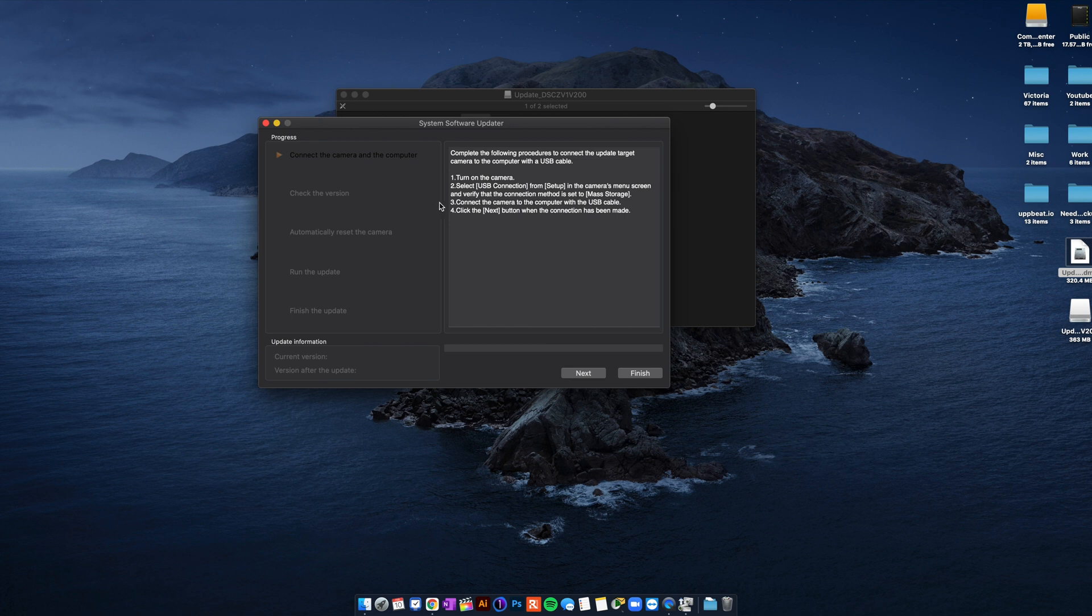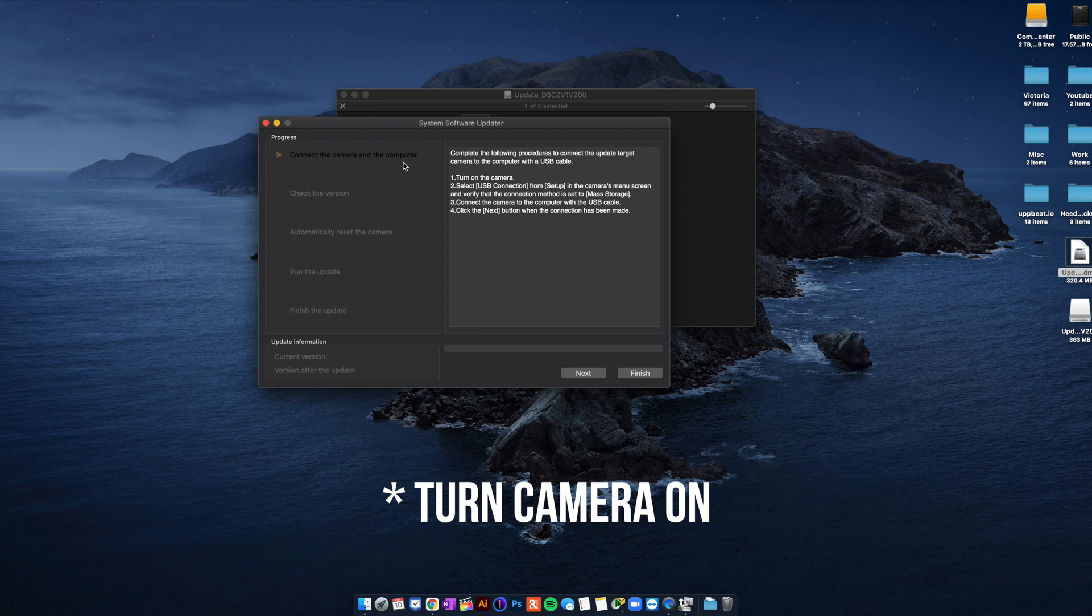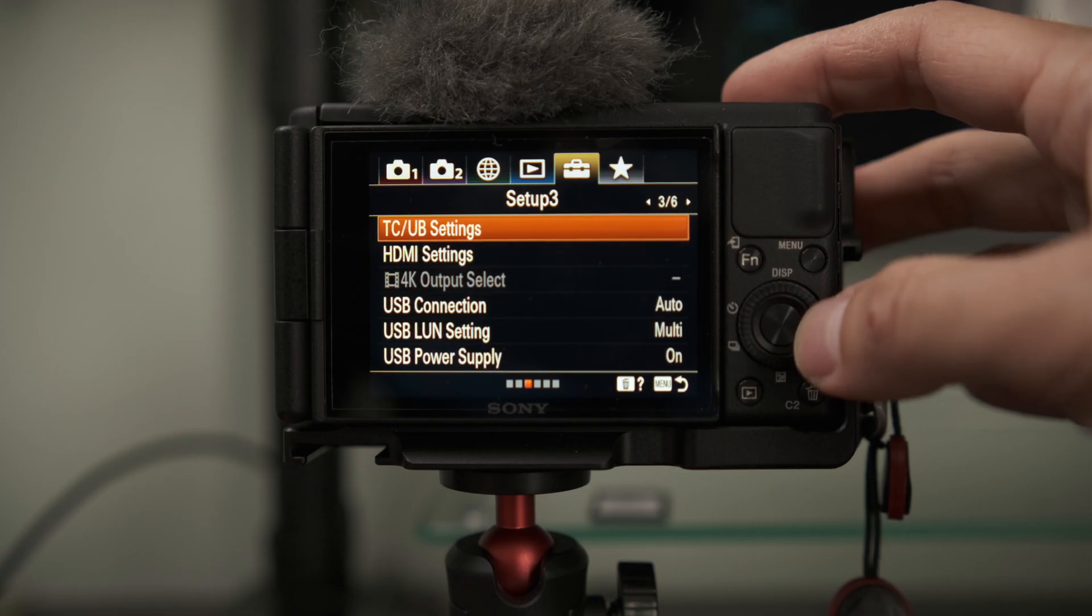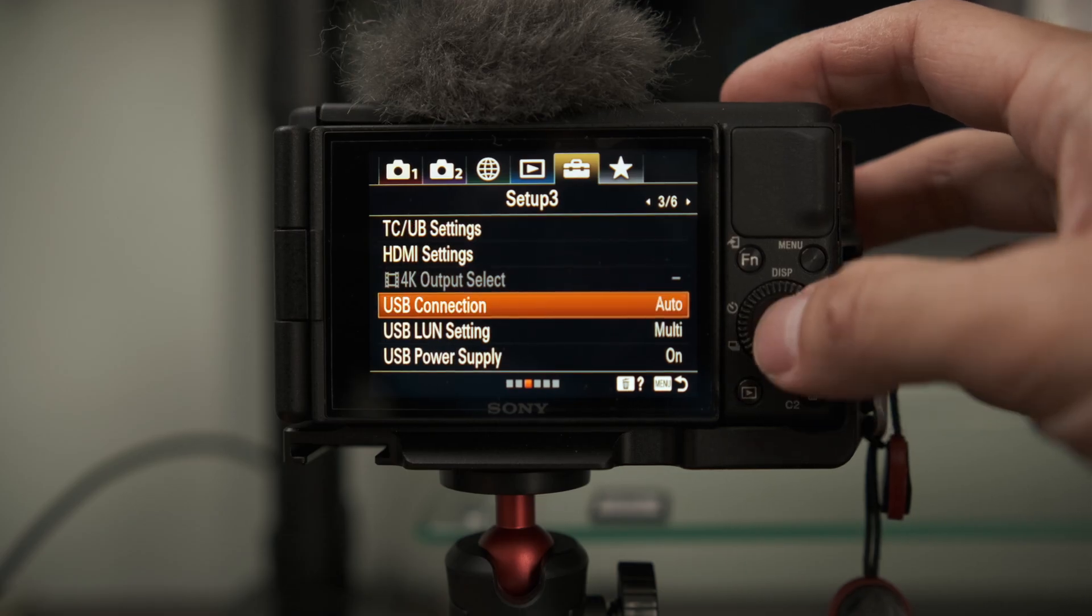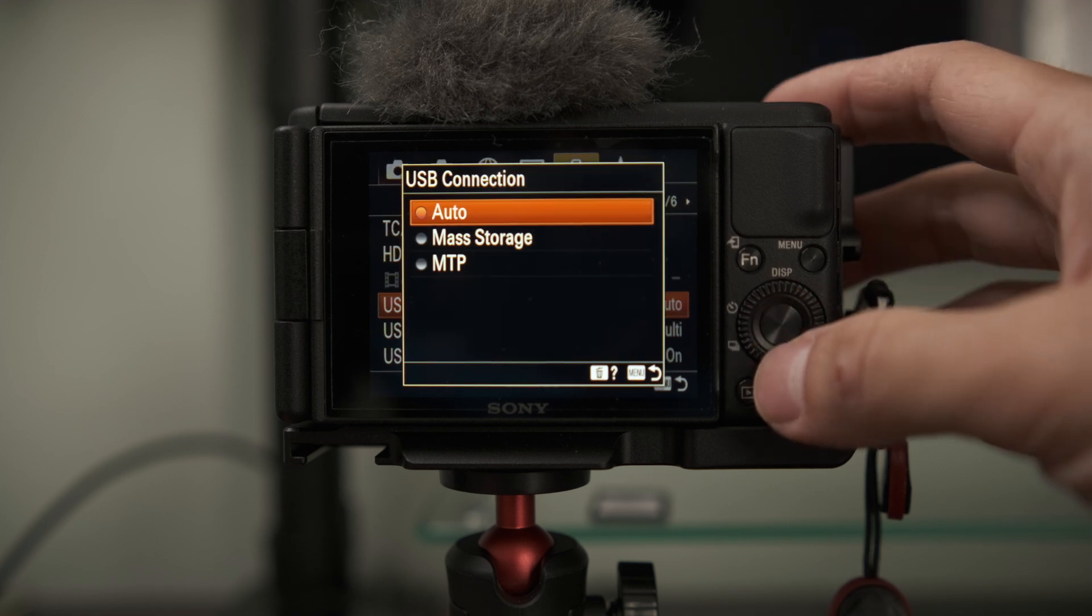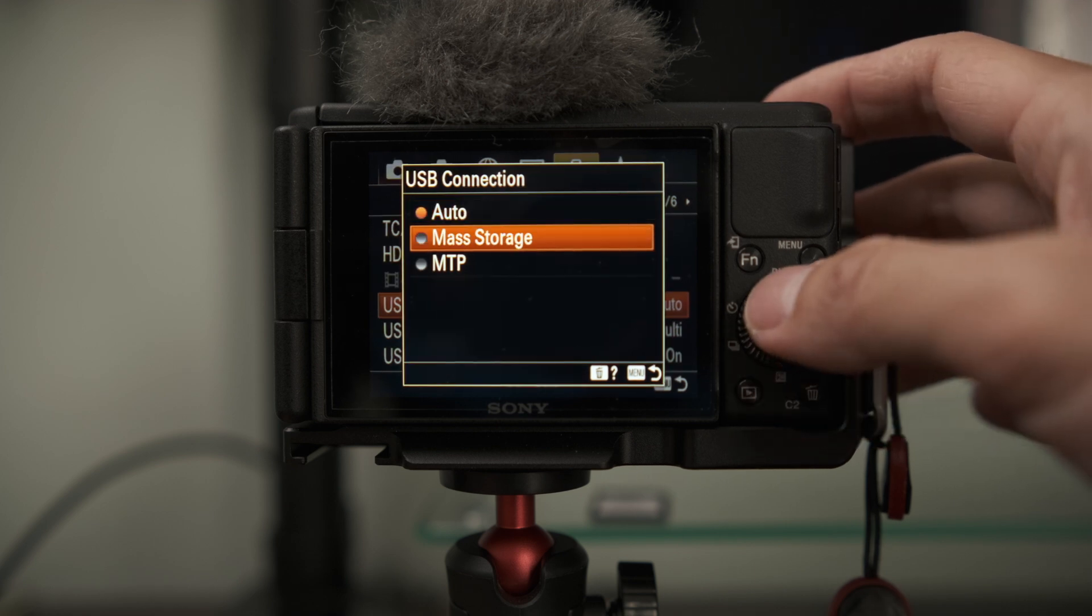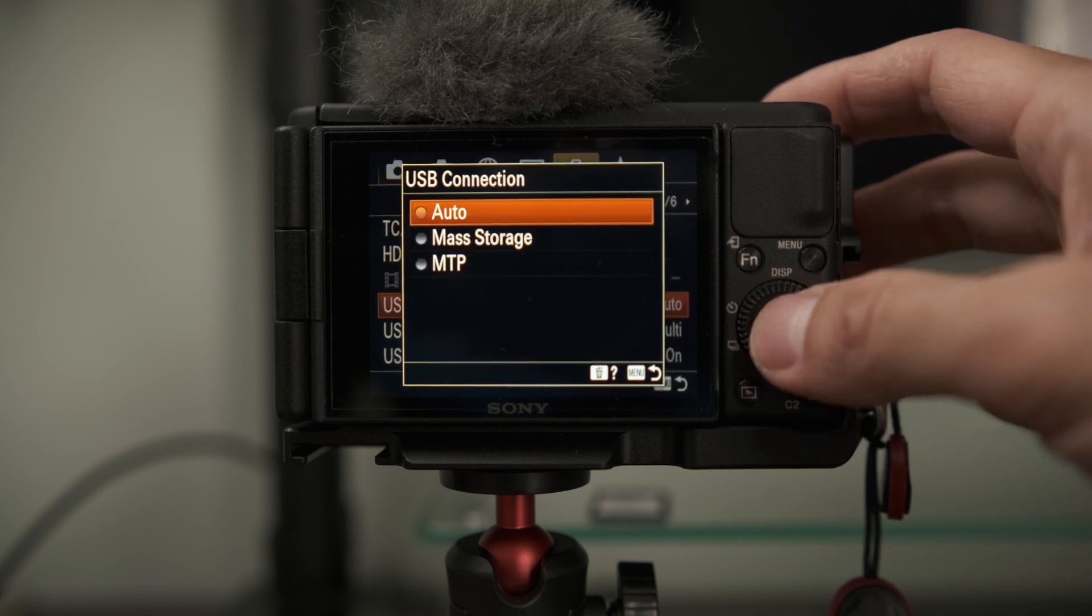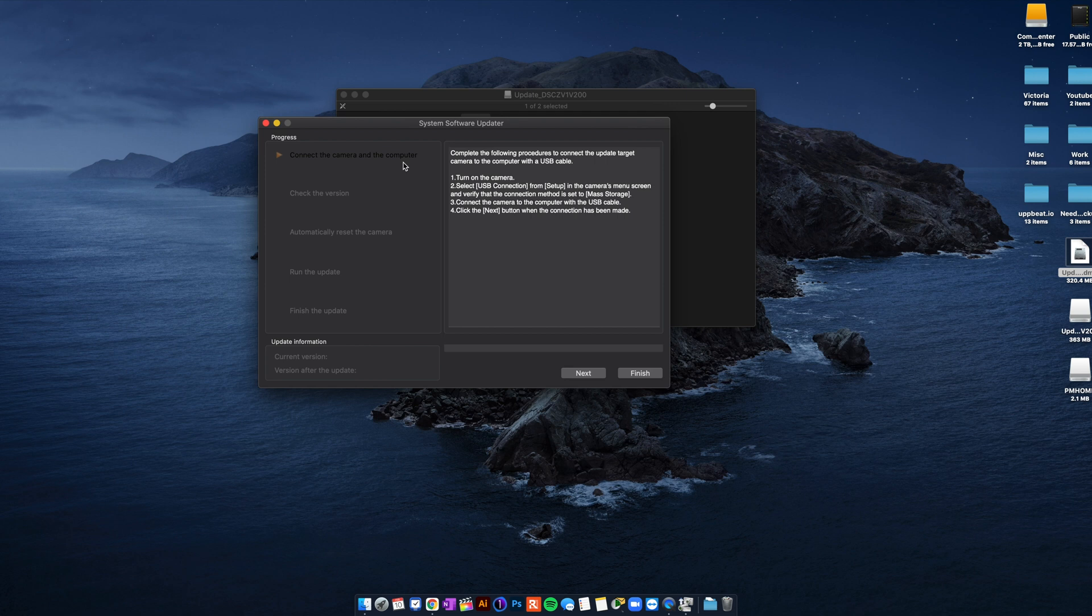And this is gonna pop up. Now you just follow directions from here. It says turn on your camera. So you turn it on. Select USB connection from setup in the camera menu setting and verify that connection method is set to mass storage. You don't really have to have this on mass storage. You can also have it on auto which I have it on auto. Now you click on next.